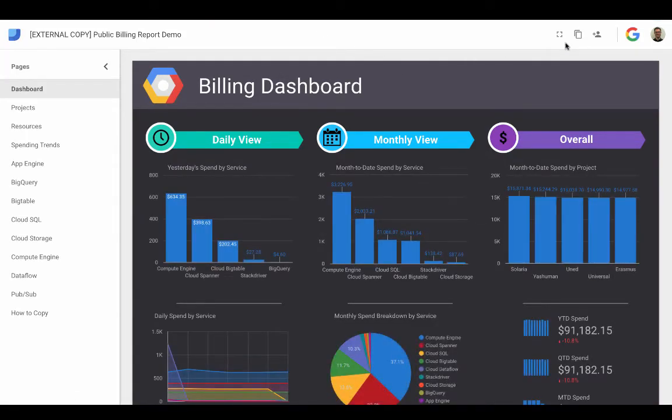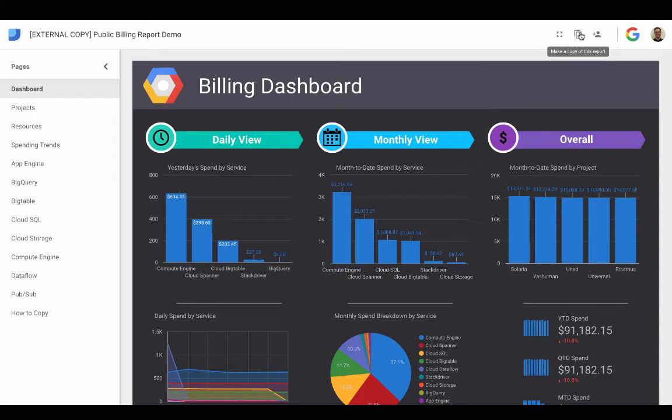So before we make a copy of this and start ingesting our own GCP project data, what we're going to do is import that billing data itself. So it's a couple step process.